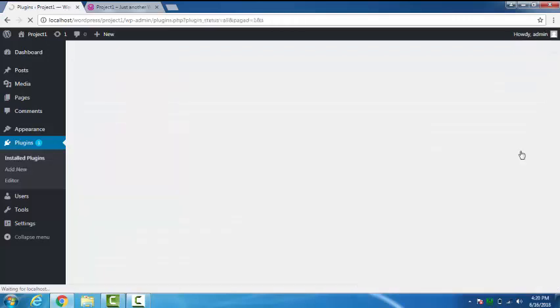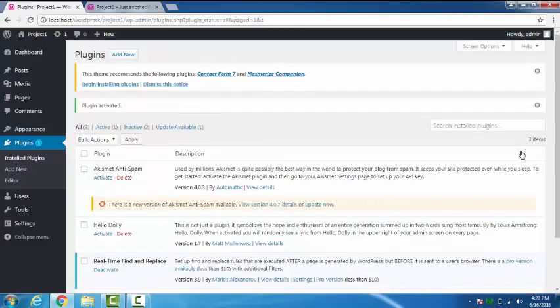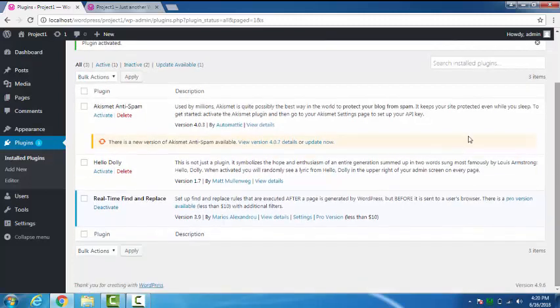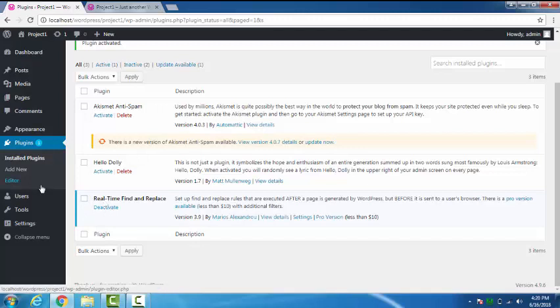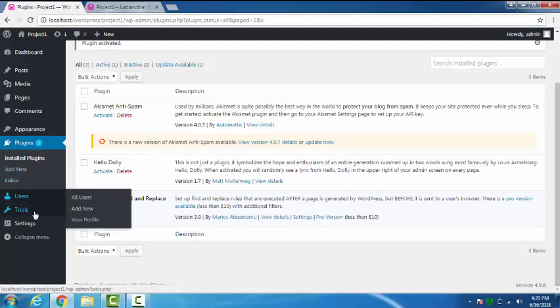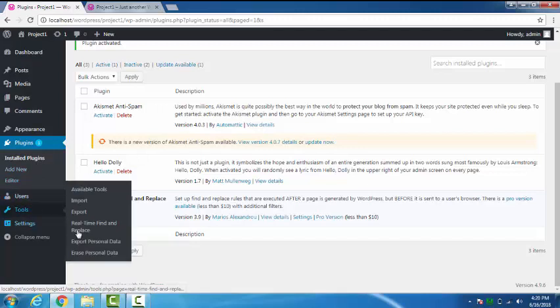As you can see it's now activated. Now you have to go to Tools and then to Real Time Find and Replace.